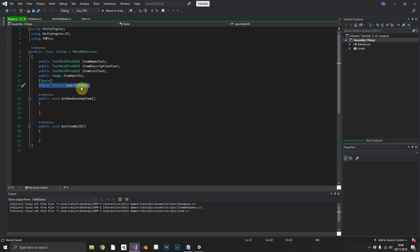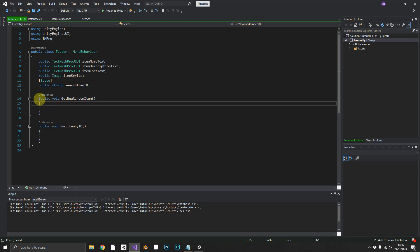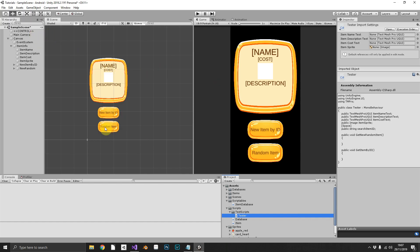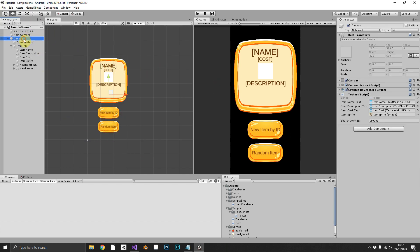An image element for the sprite, and then a string for the search item ID that I want to find in our array. And we've also got two methods, a get new random item and a get item by ID that are going to be connected to our two corresponding buttons.